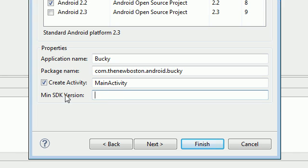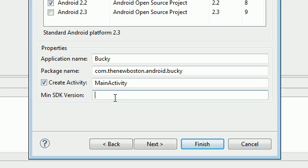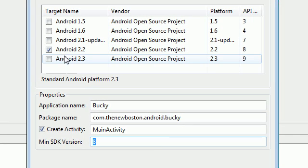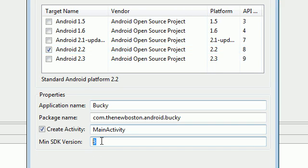Now on our minimum SDK version, go ahead and type in the number 8. And how do we know that's number 8? Check this out. On our build target Android 2.2, the API is 8 right there. So that's pretty much what it's asking, what API.